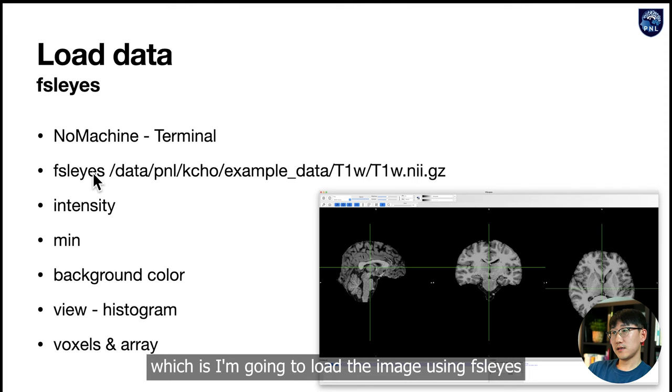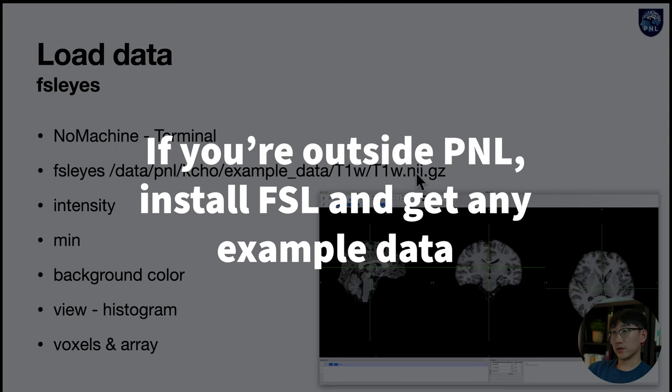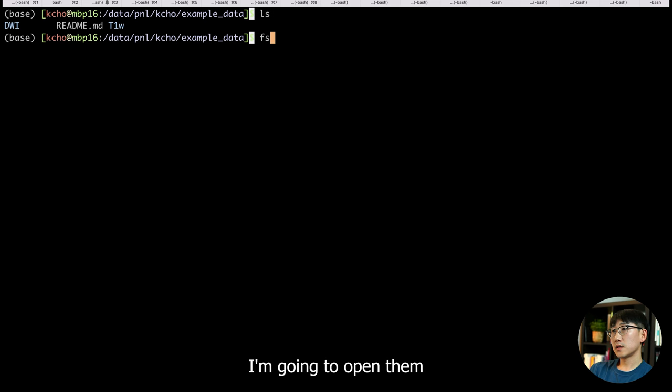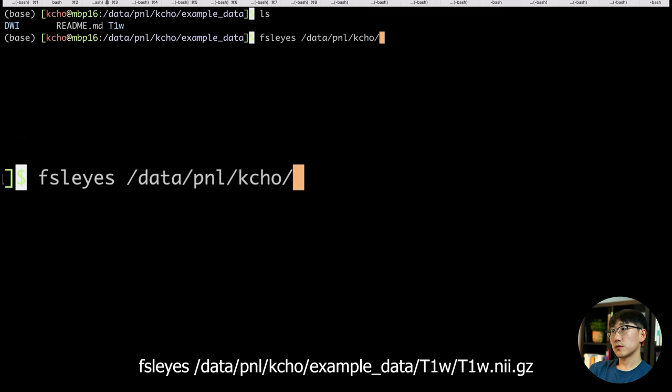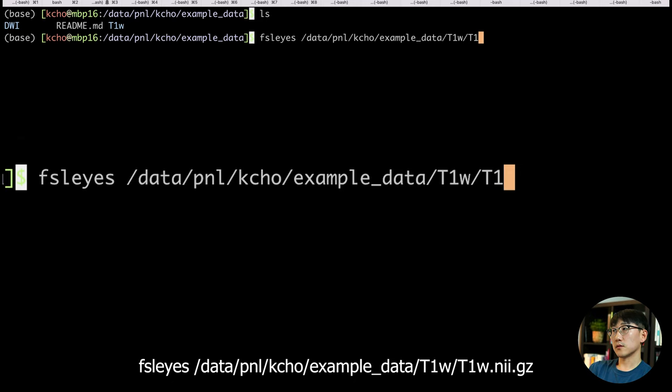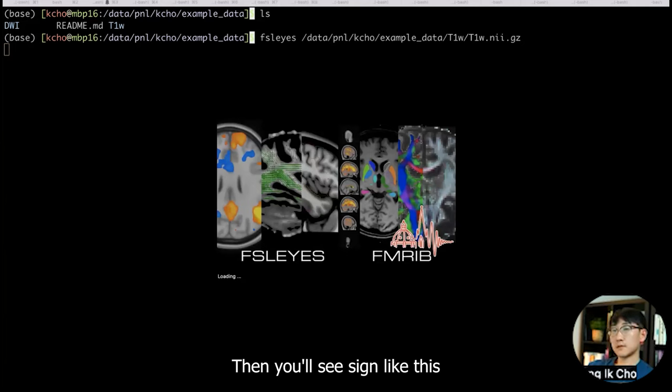I'm going to load the image using FSL eyes. The example data is in here. I'm going to open FSL eyes and data PNL kcho example data, and then T1 weighted. There will be a T1 weighted image. I'm going to open them like this and you'll see a sign like this.